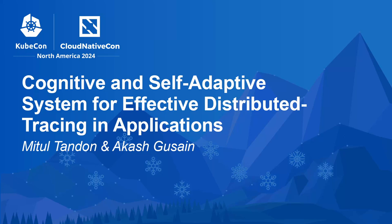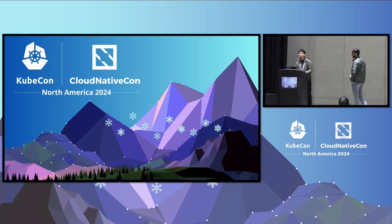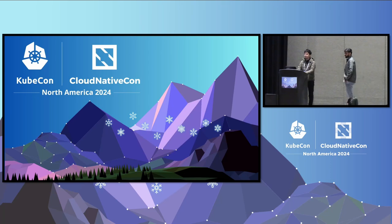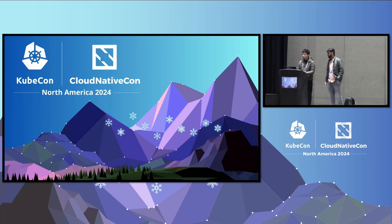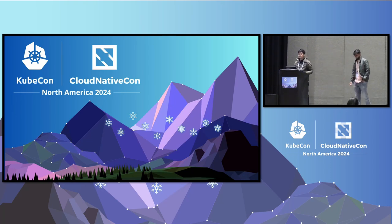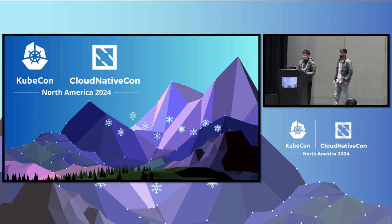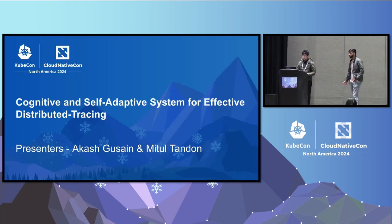Hi, everyone. Thank you for joining us today. My name is Akash. I'm currently working at Beto, where we build tools powered by LLM to increase engineering efficiency and boost developer productivity. Previously, I was working as an SRE at VMware. I'm Metun. I'm working as an SRE at Property Guru currently, and I've also worked with VMware previously.